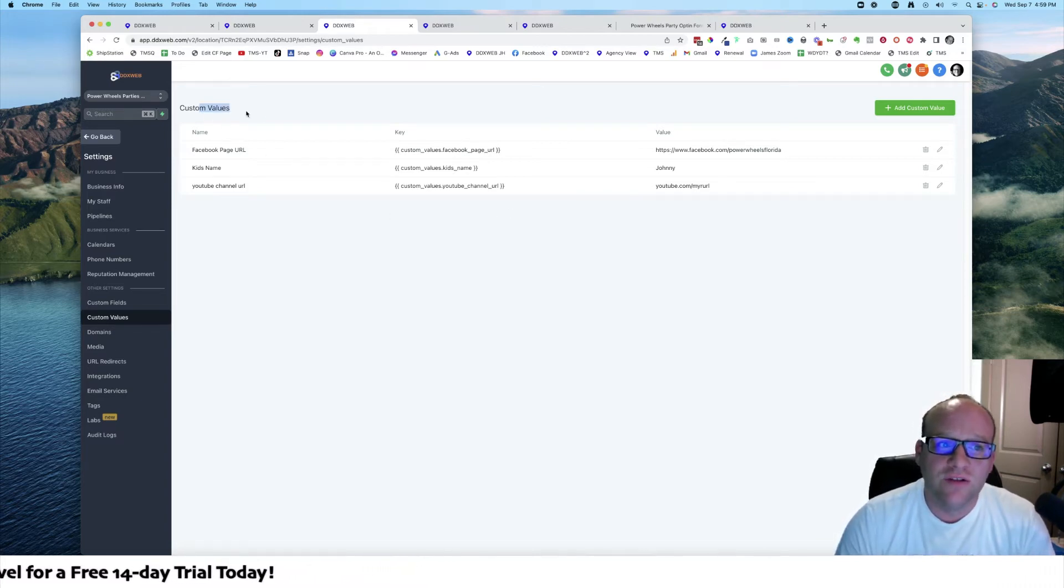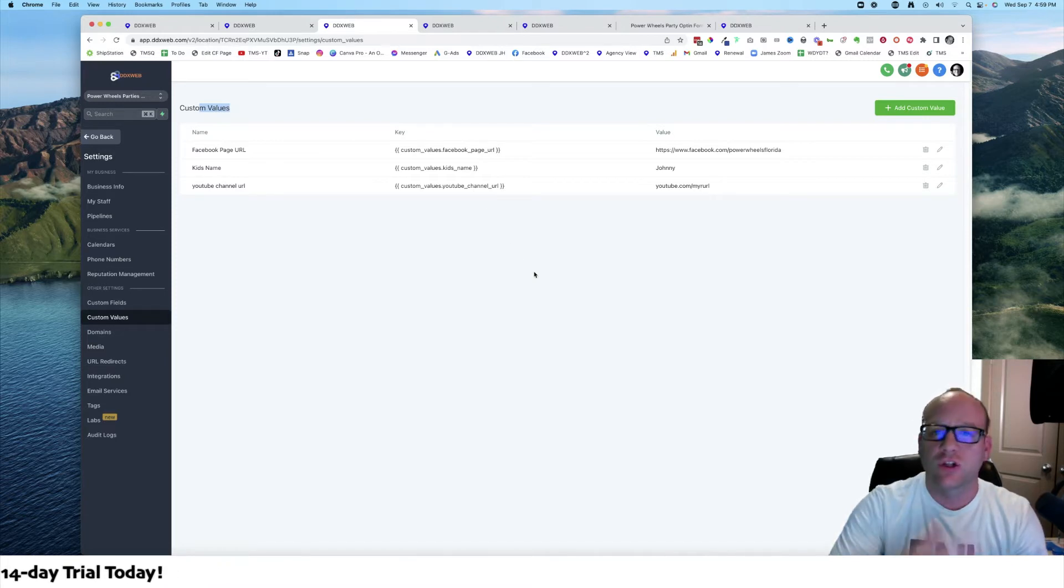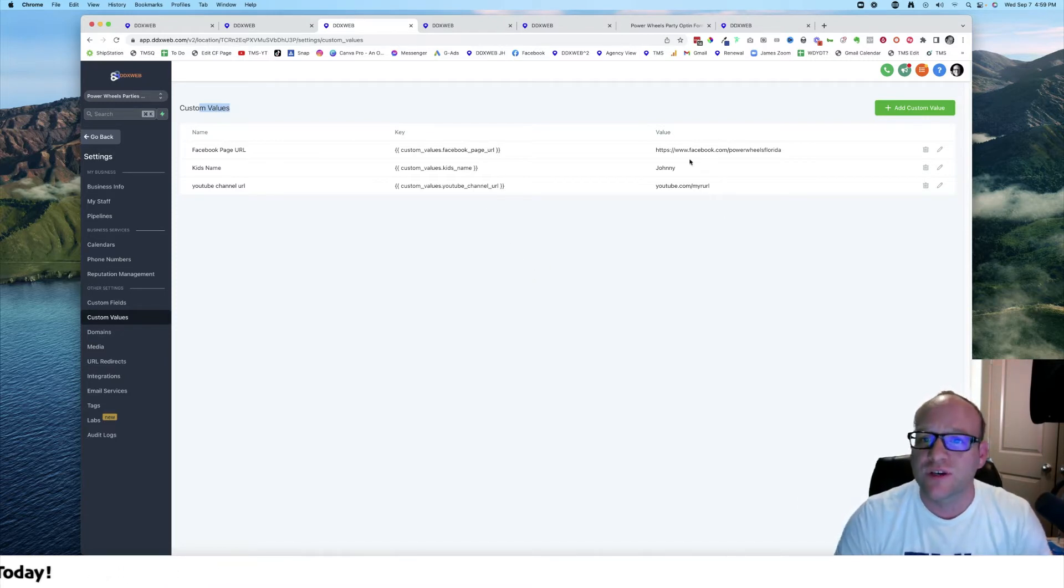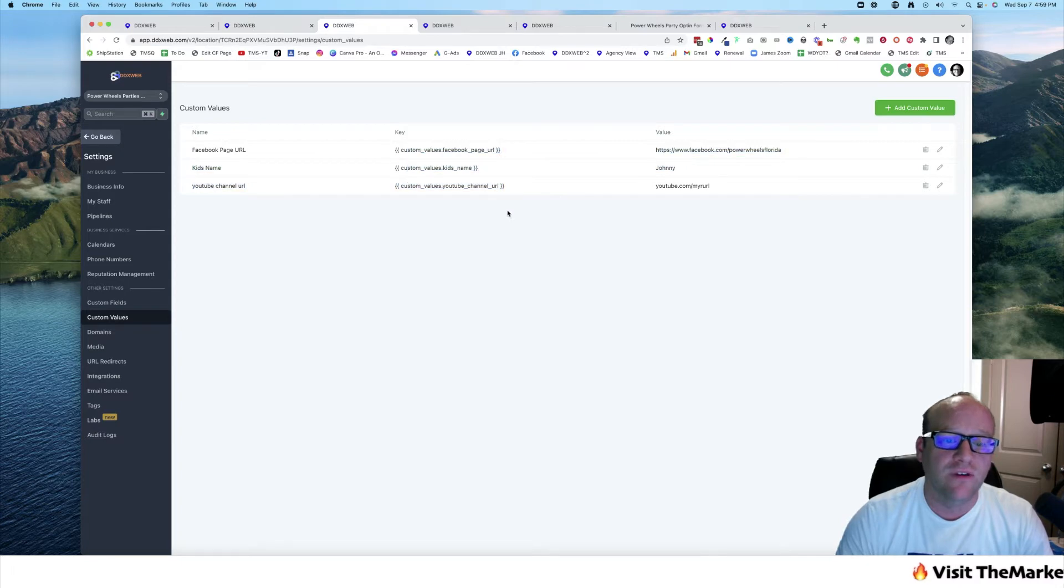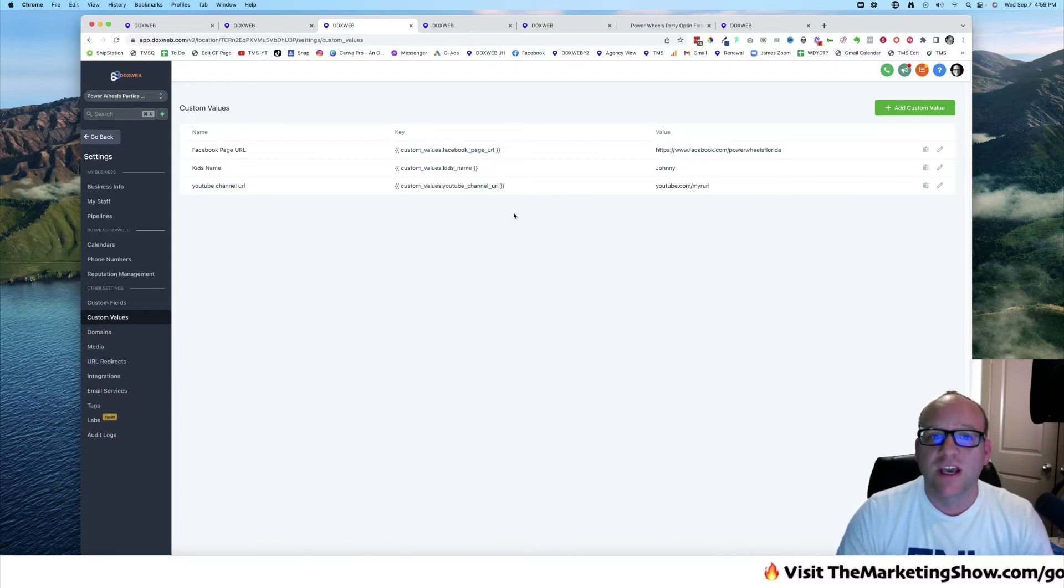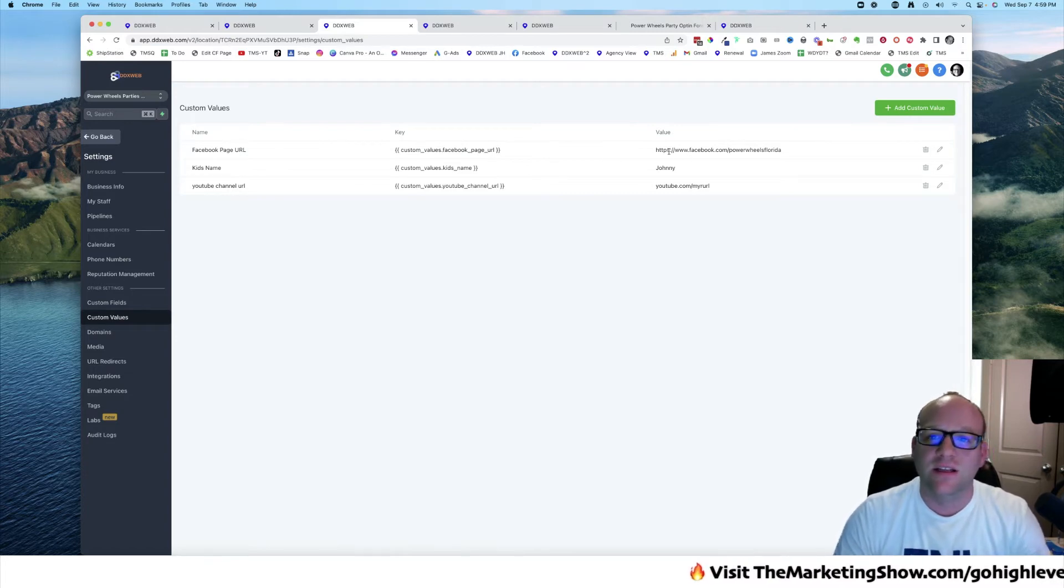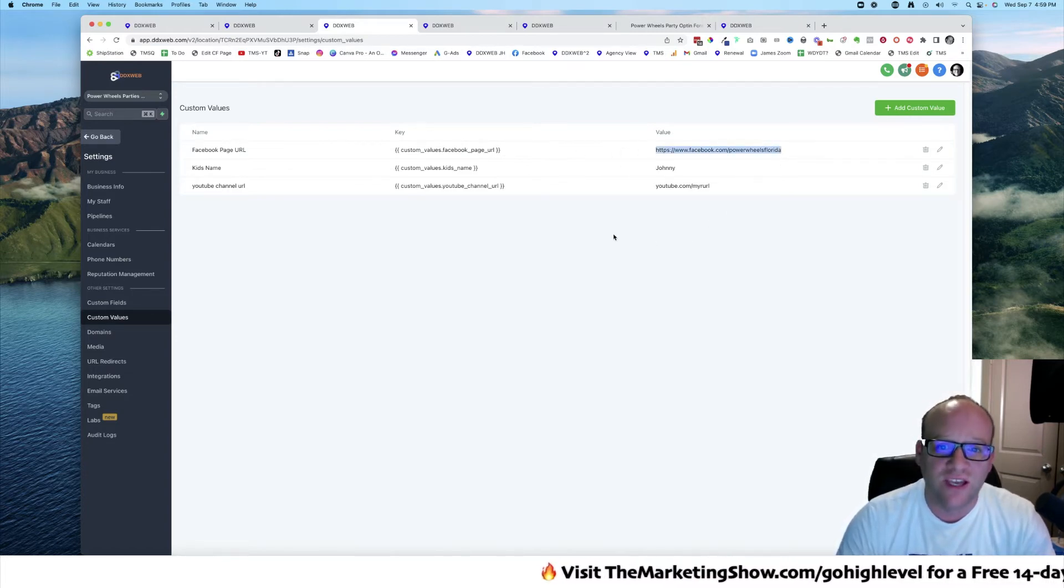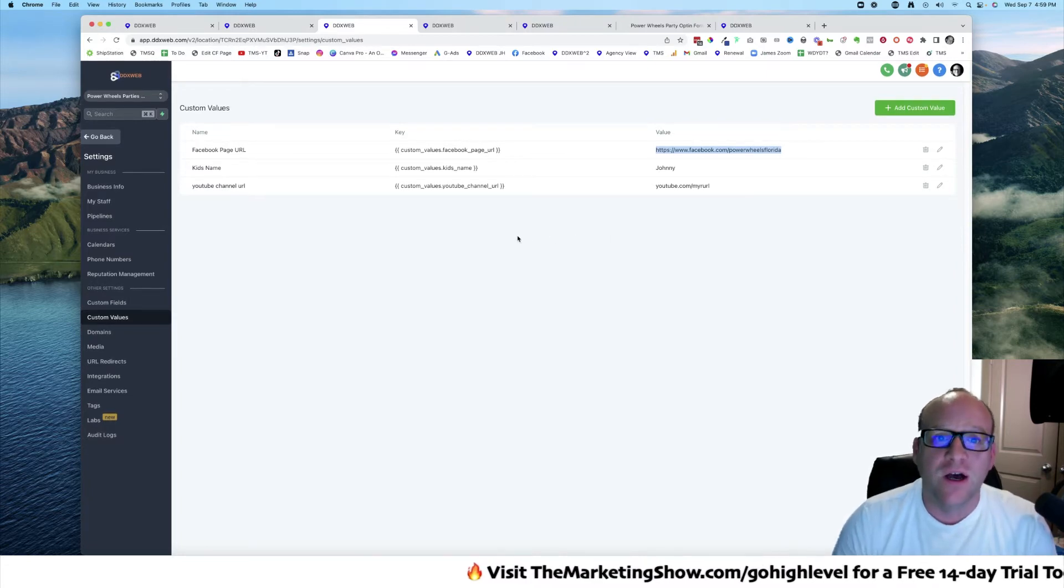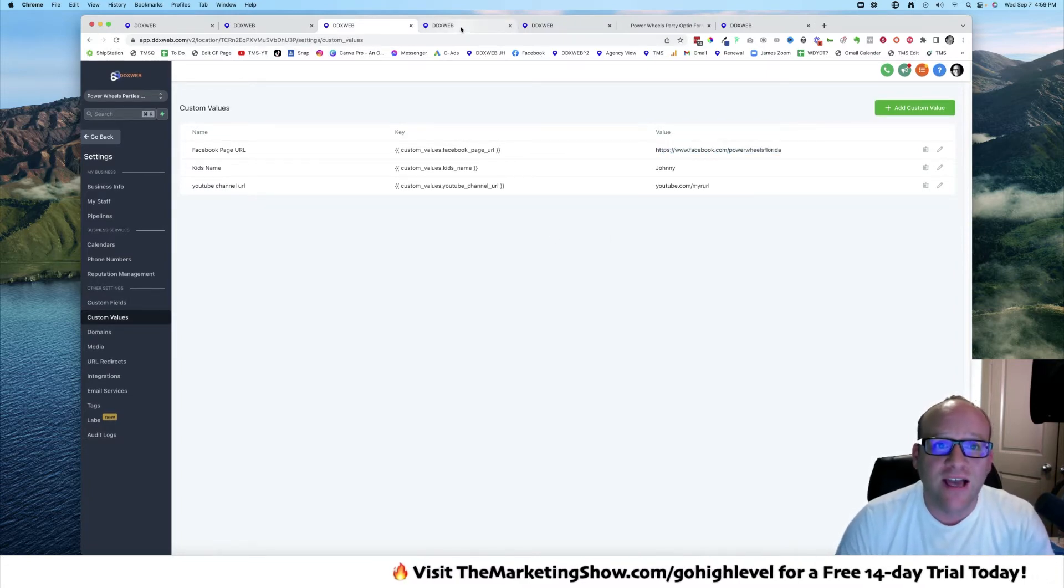What's cool about that: custom values get tied to the location itself, not to a contact record. Where you might typically see these being used is going to be on things like emails and websites or funnels. Custom values really go well with snapshots. If I'm going to clone the snapshot over and over again, all I have to do is go through, fill out my custom values, and then anywhere that I'm using them in the funnel or website or email headers or footers, they're going to automatically be inline substituted to what the value of it is.